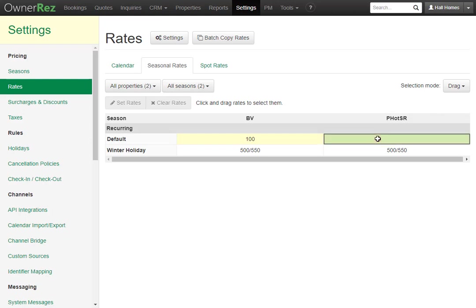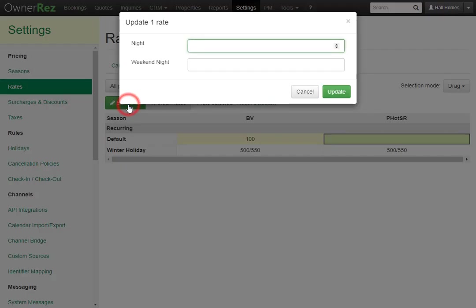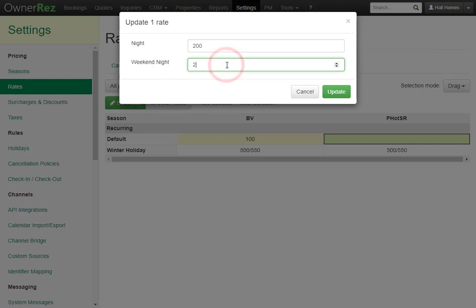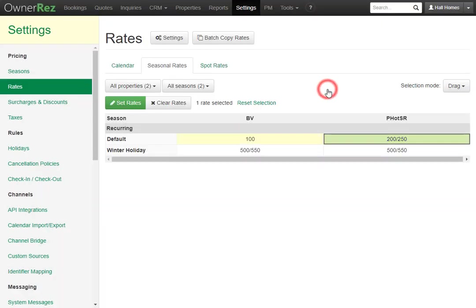If we change this by clicking in, then clicking Set Rates, and make the nightly rate 200, you can also add a weekend night rate. We'll make this 250. Now if we click Update, the default nightly rate will be set to 200 and 250 on the weekends.